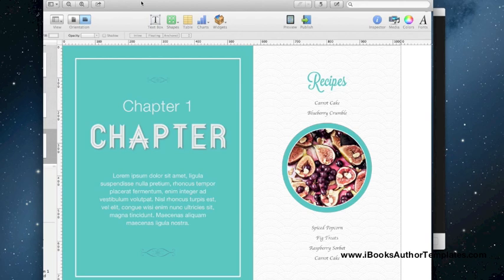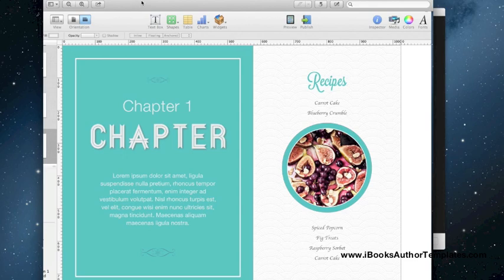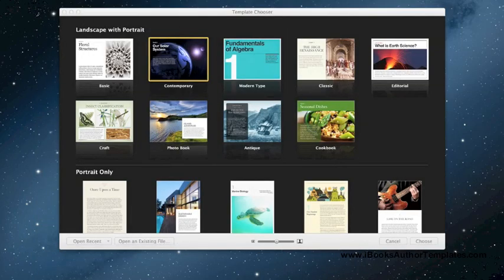This is a pretty powerful program and I'm excited to show you guys how to use it. There's also going to be a coupon code for iBooksAuthorTemplates.com at the very end, so stick around if you're interested in that. Let's get started.